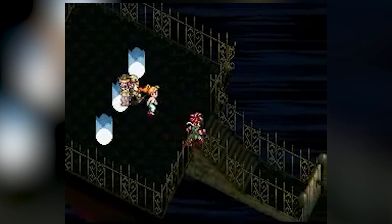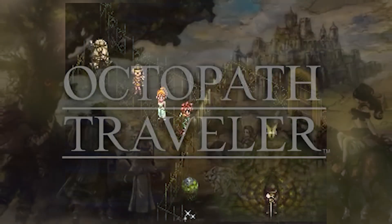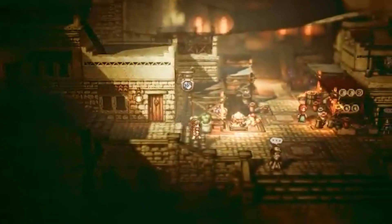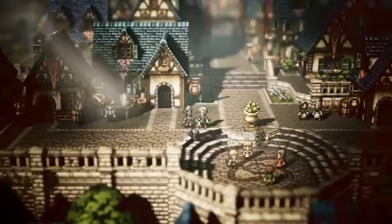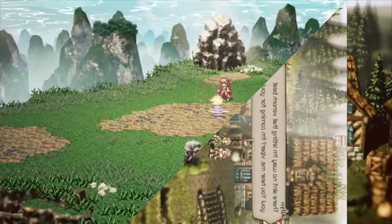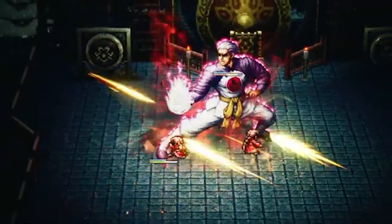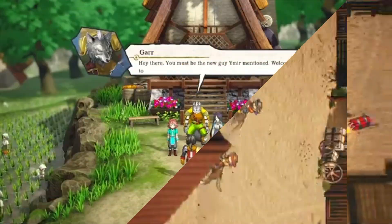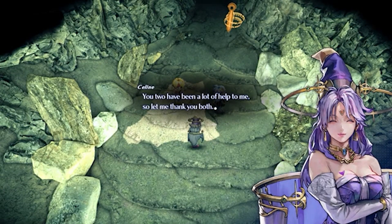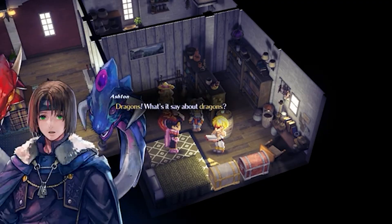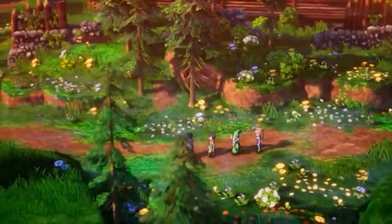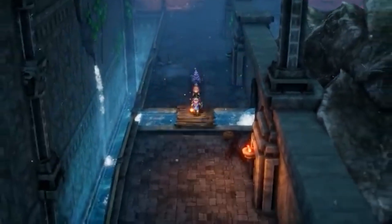HD2D is an art style that has been made popular by Square Enix with the release of Octopath Traveler. It takes 2D pixel sprites and tiles and places them in a 3D environment, complete with lighting, reflections, and bloom. And it's not just Octopath that has this style — Live Alive, Aiden Chronicle, Star Ocean R, and even the upcoming remakes of Dragon Quest all use this modern take on classic pixel art.